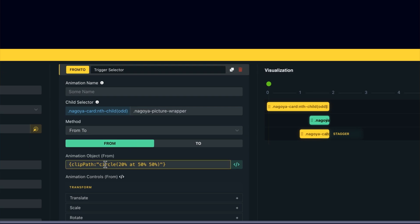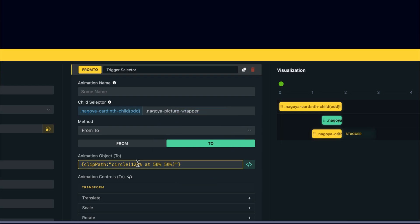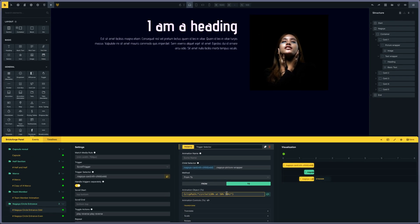I'm doing a circle path — circle 20% at 50%, 50% so the center — 220% still at 50% and 50%, so basically it will go from a small circle to a big one. And then the picture portrait will reappear as a square.